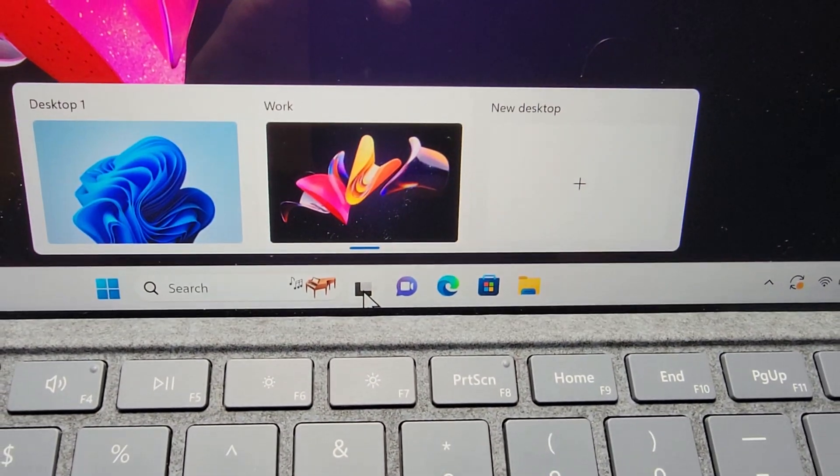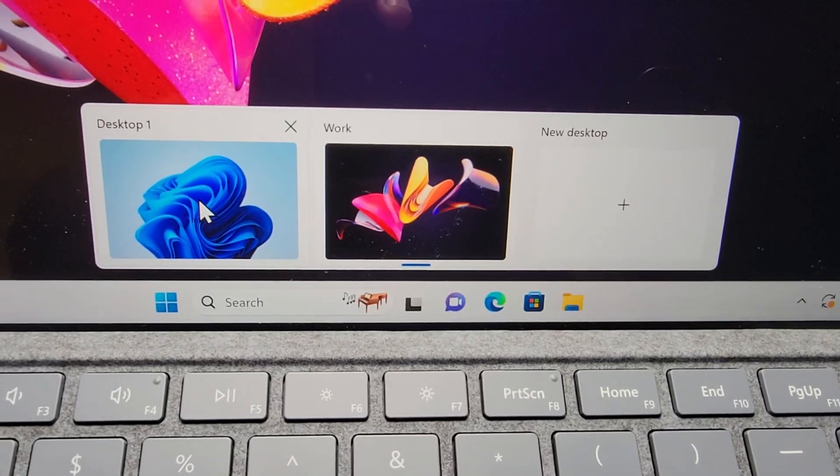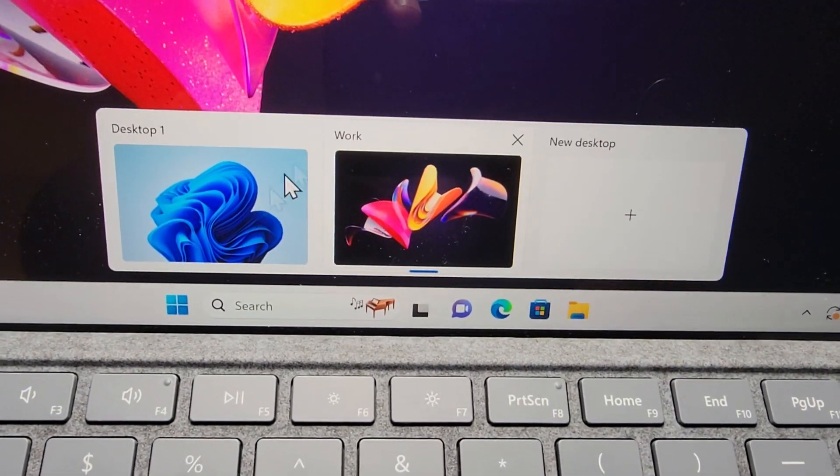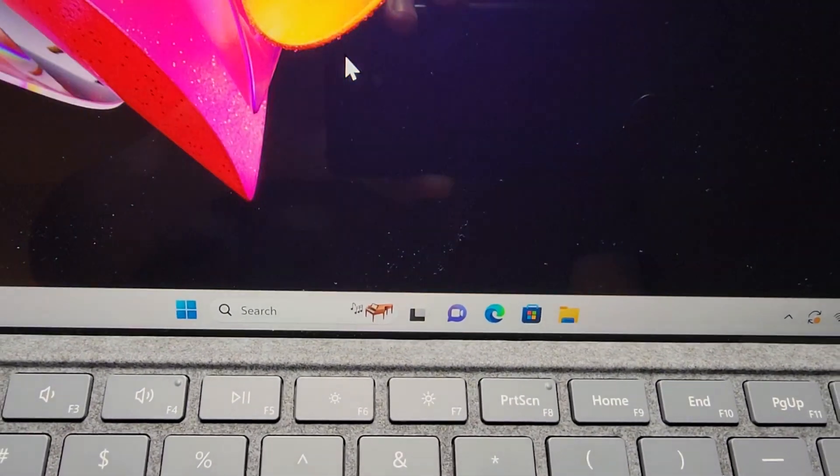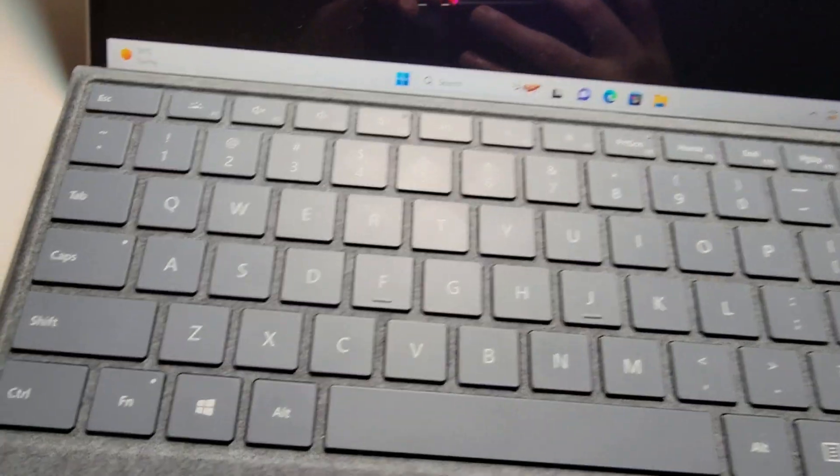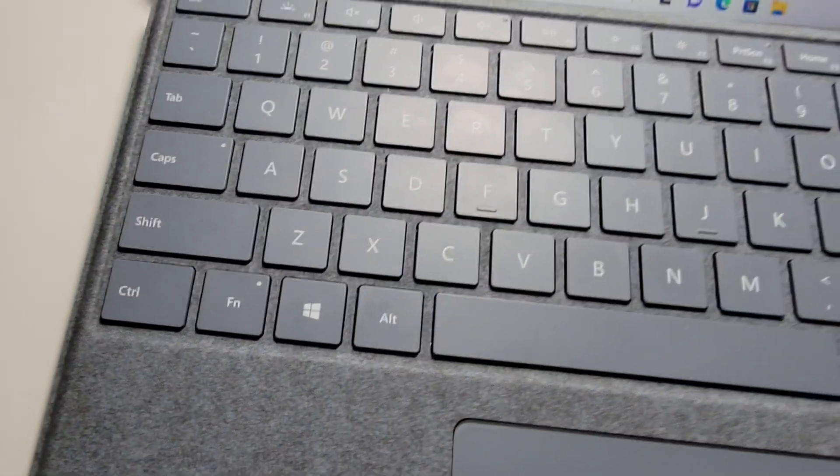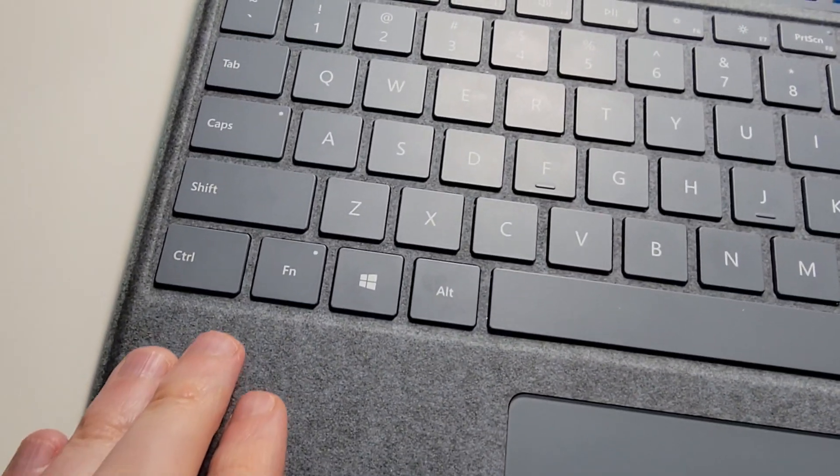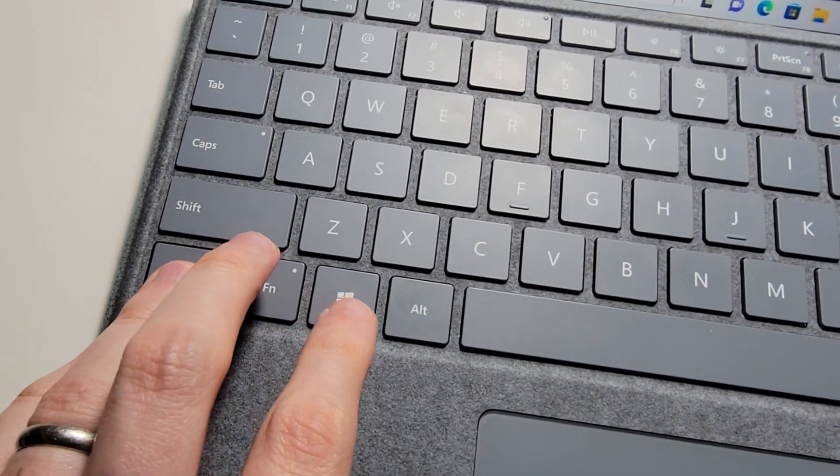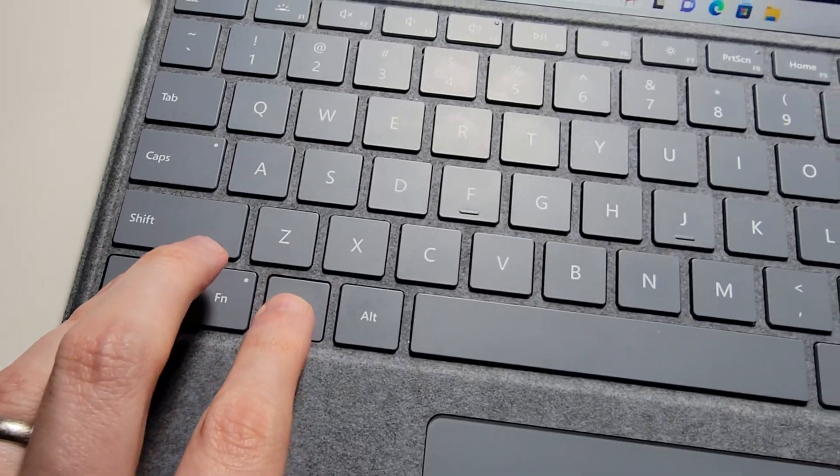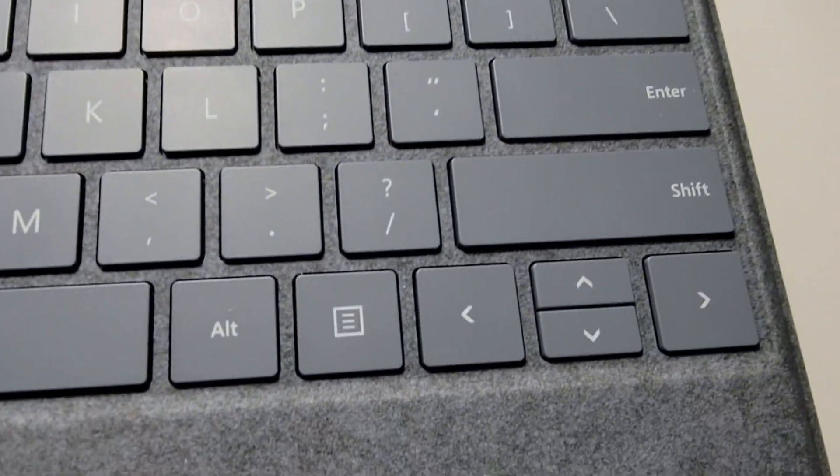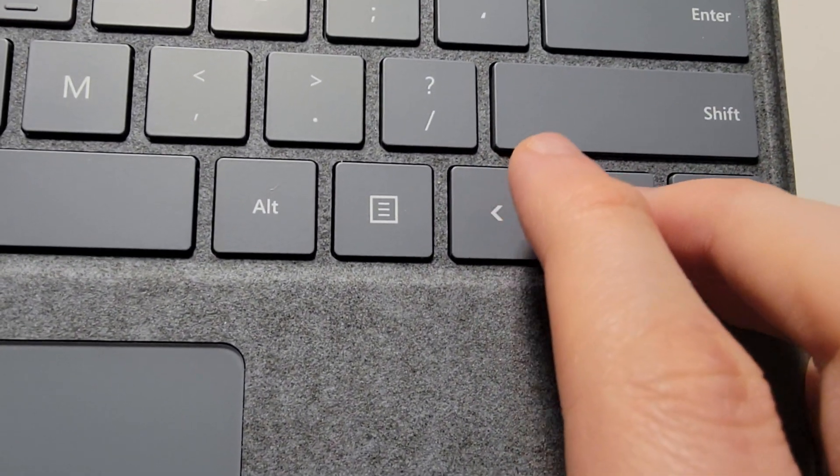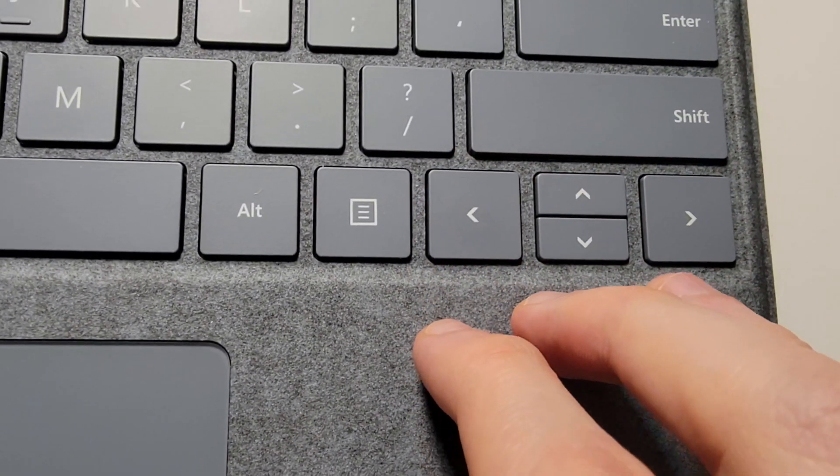Now to switch between them, of course, you can press on whichever one. But you can also on your keyboard, hold down Control, the Windows key, and at the same time, press left or press right.